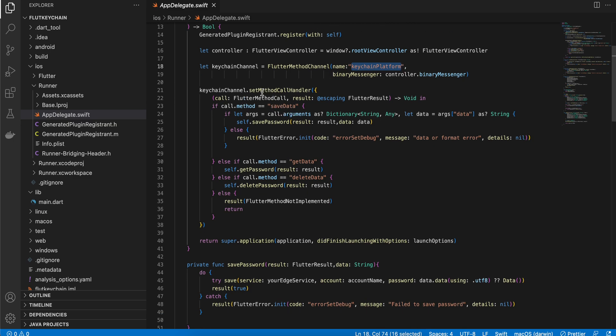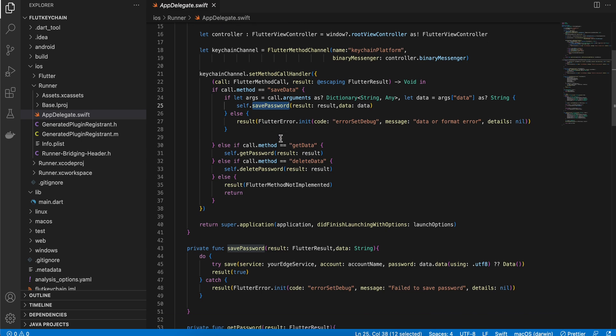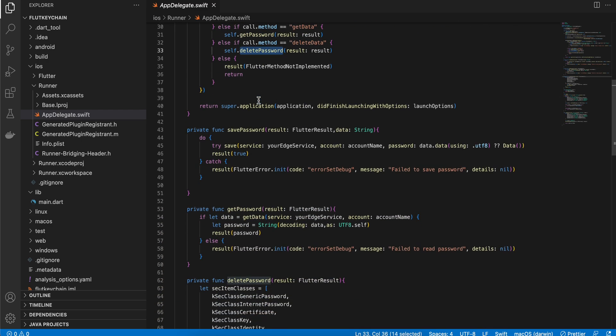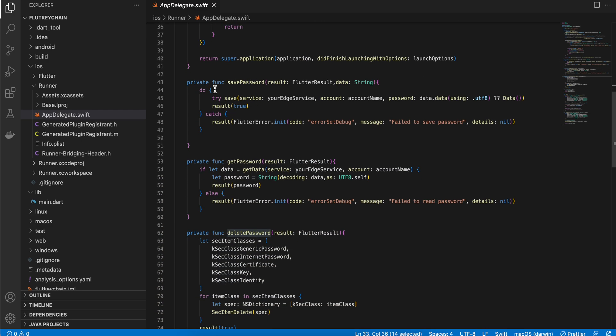Now we are calling each and every method. So if save data method is called we are calling the save password method. Again this should be same as what you have defined it on the Dart side. If get data is called, get password. And if delete data is called, delete password.